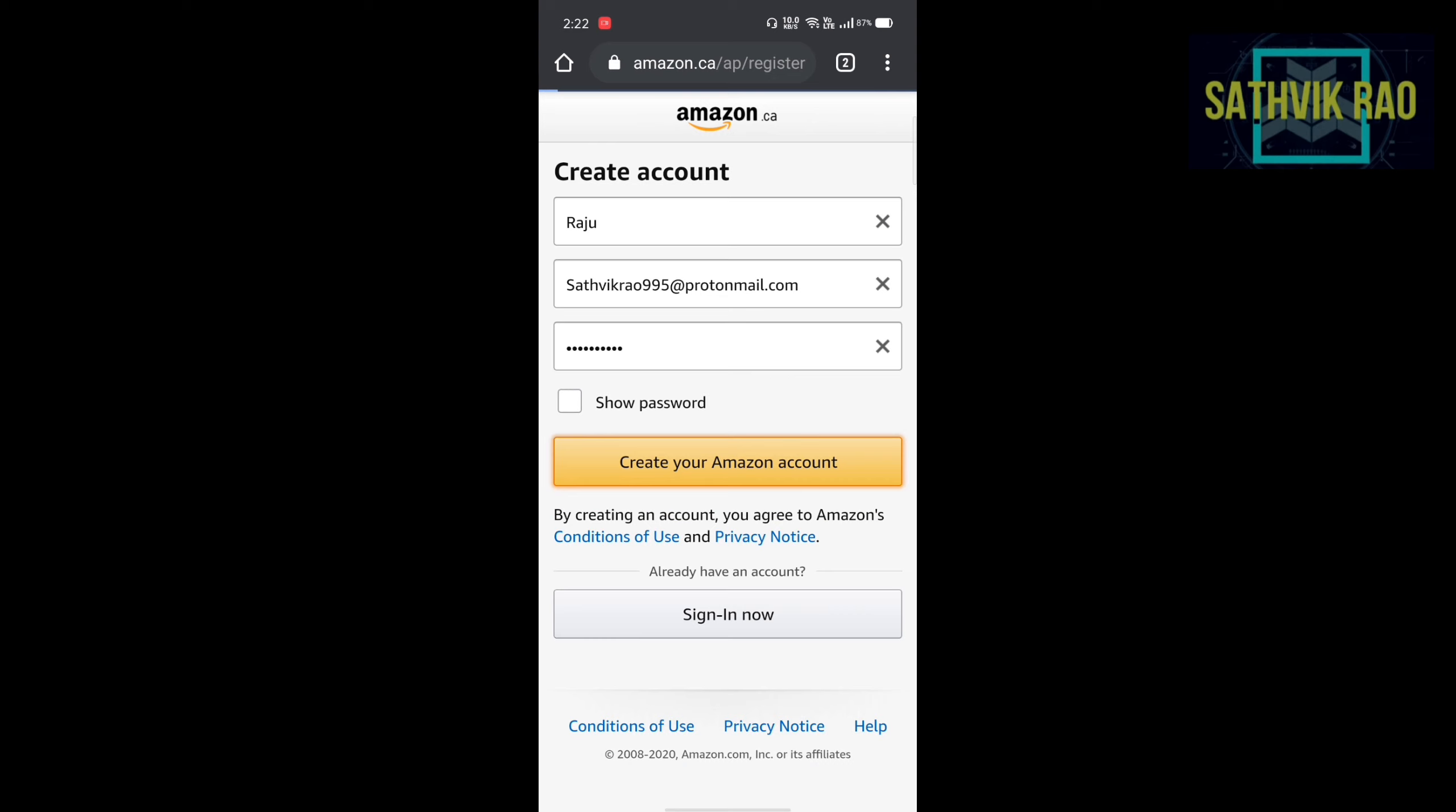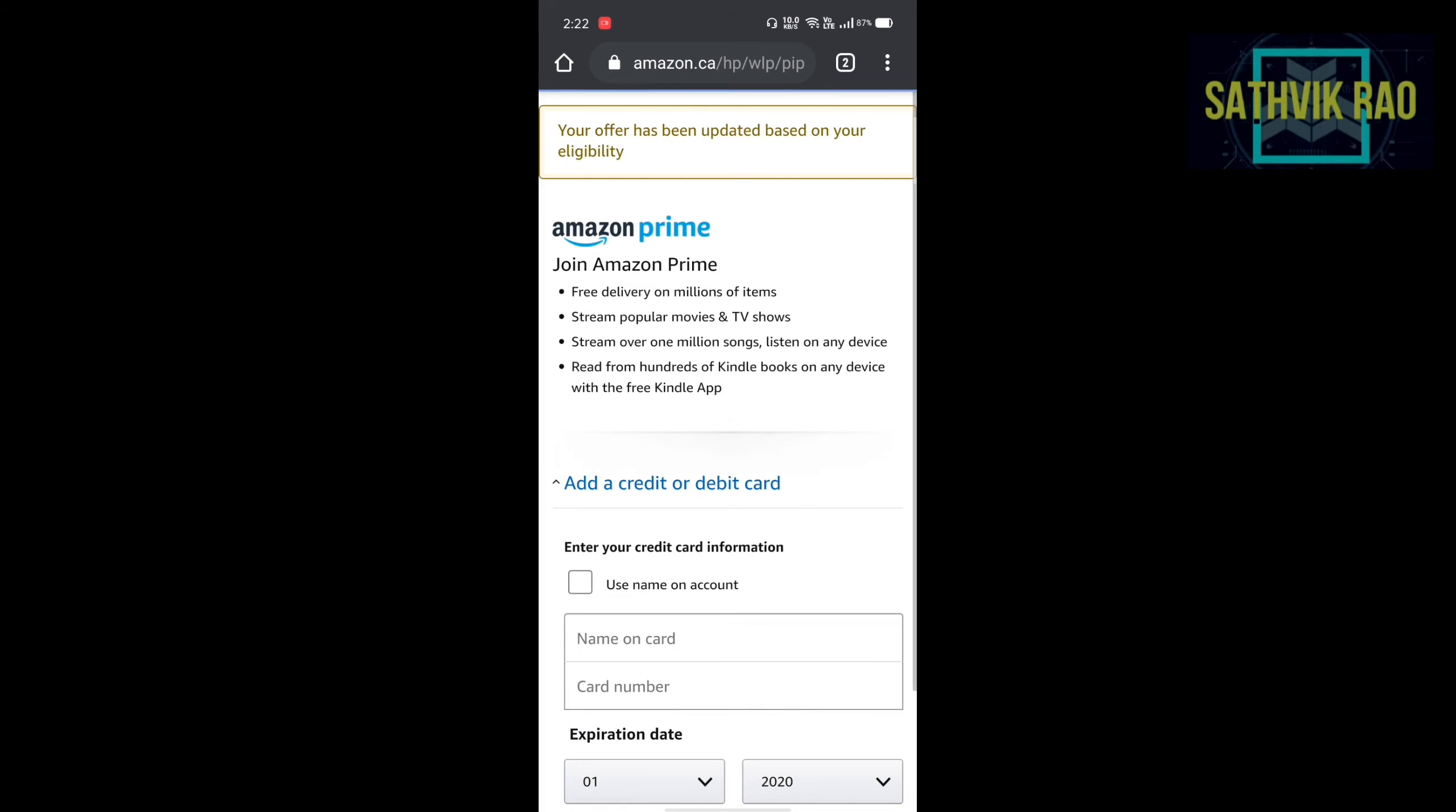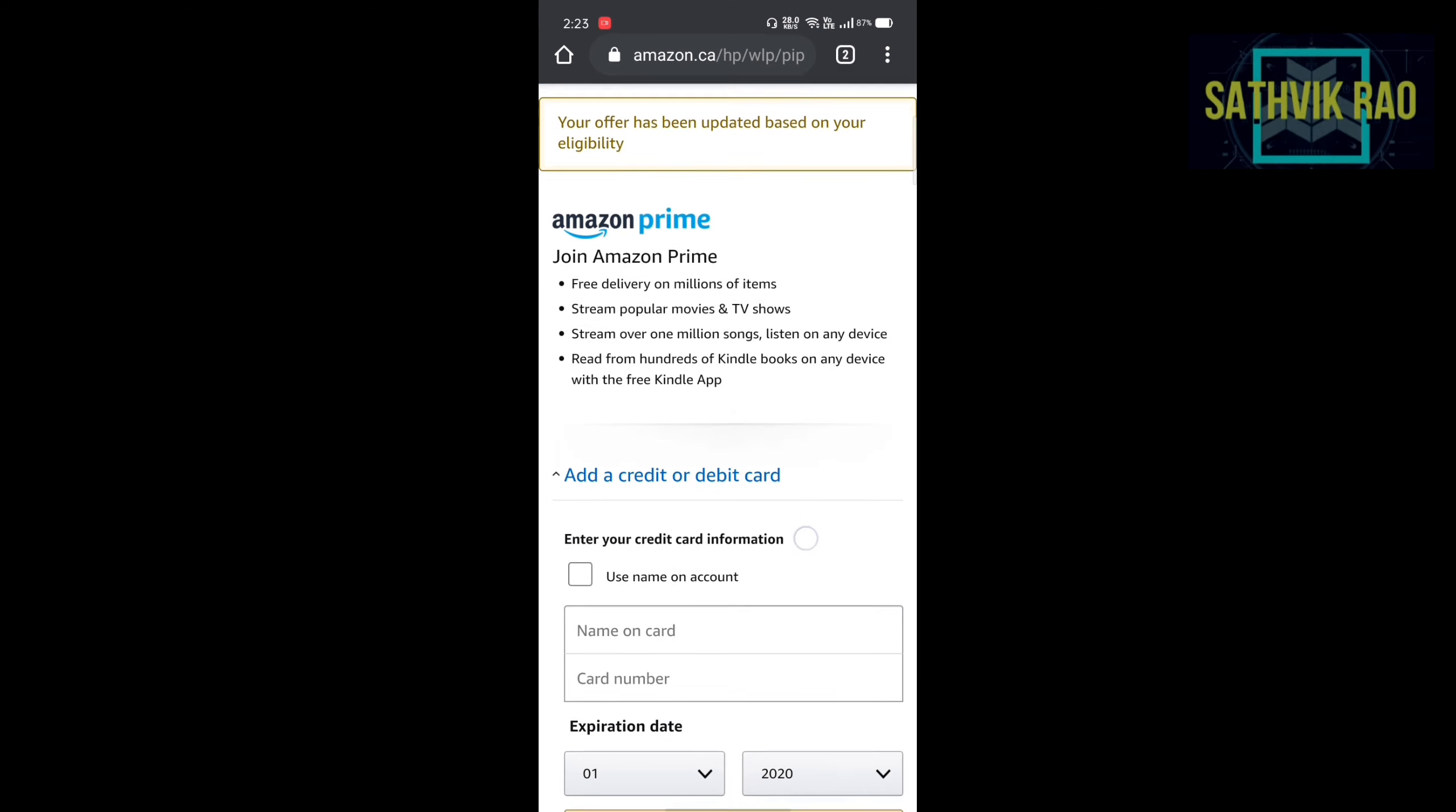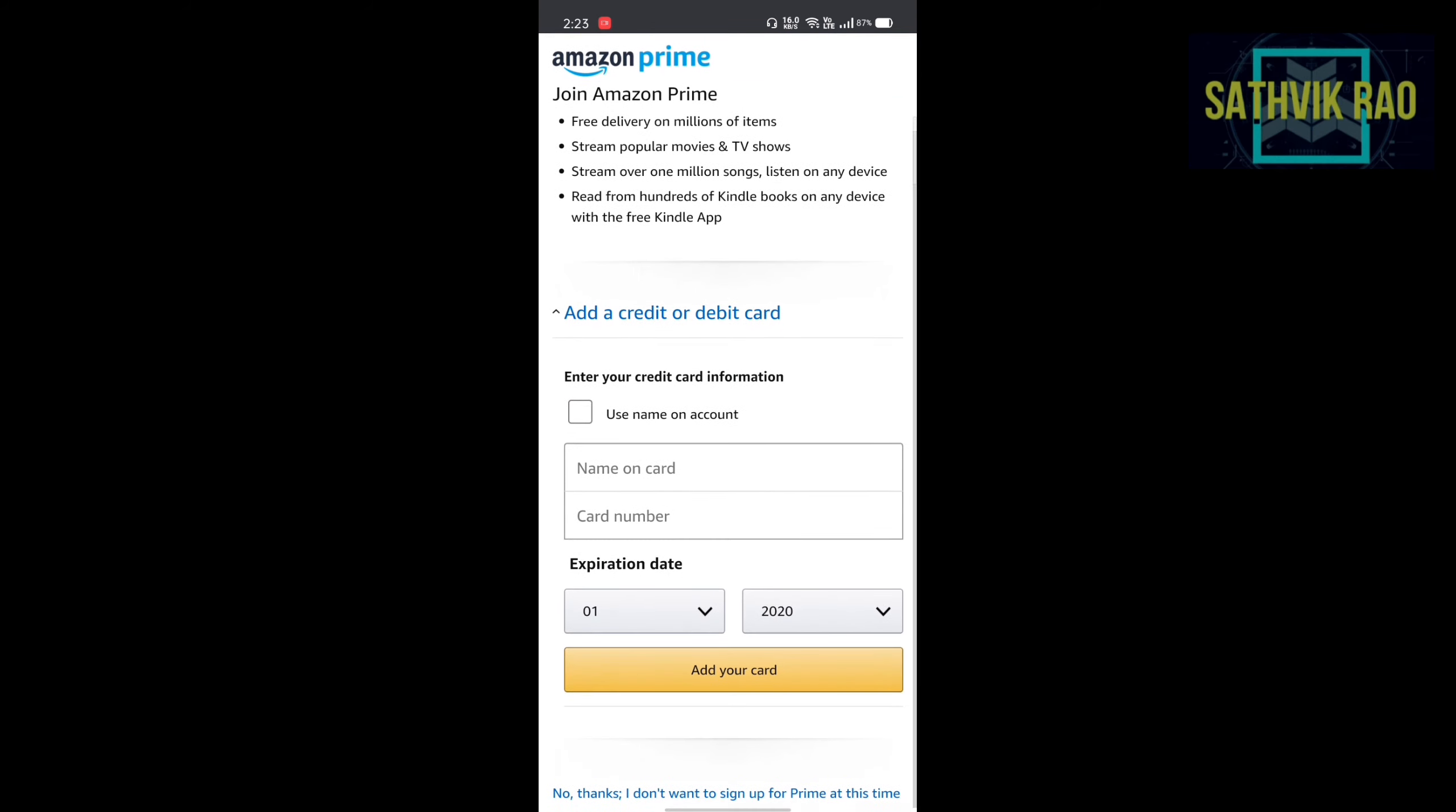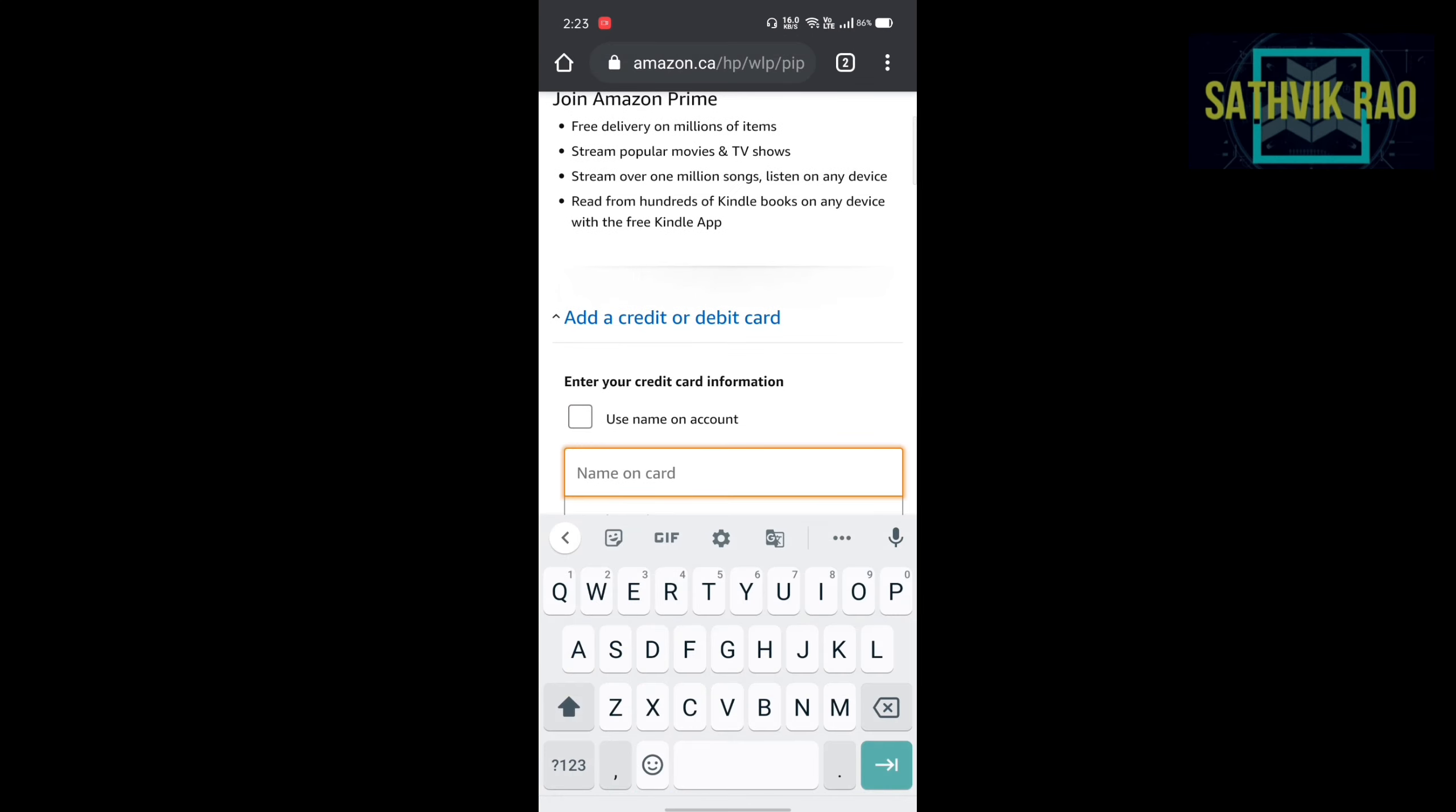Then card detail information popups. Name on the card, give any random name.